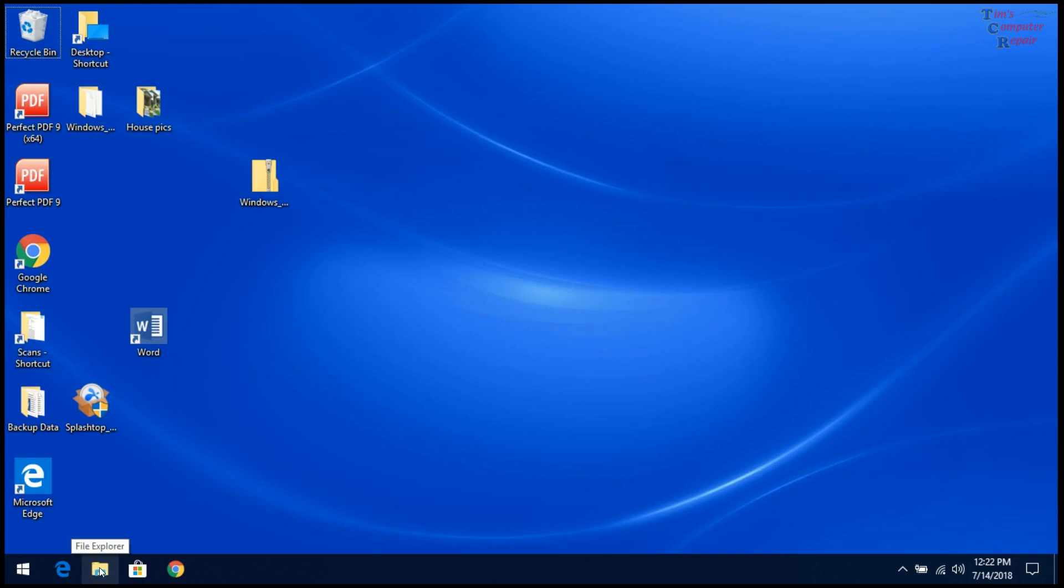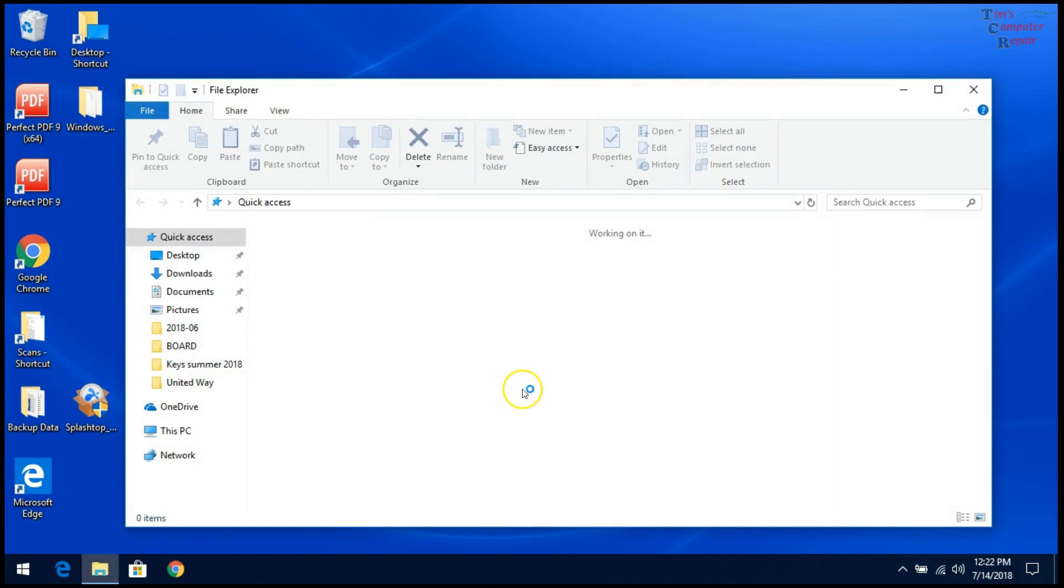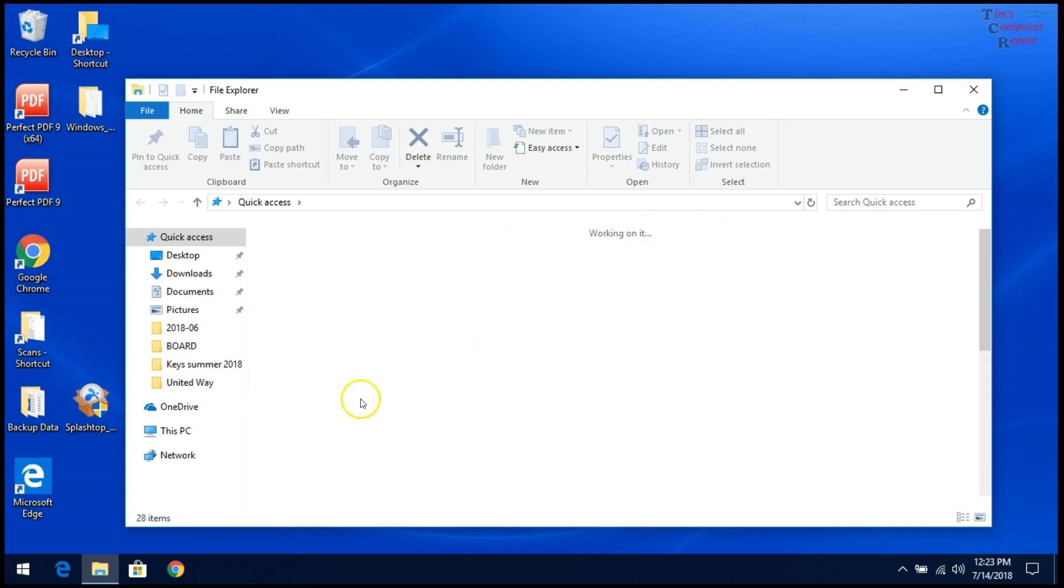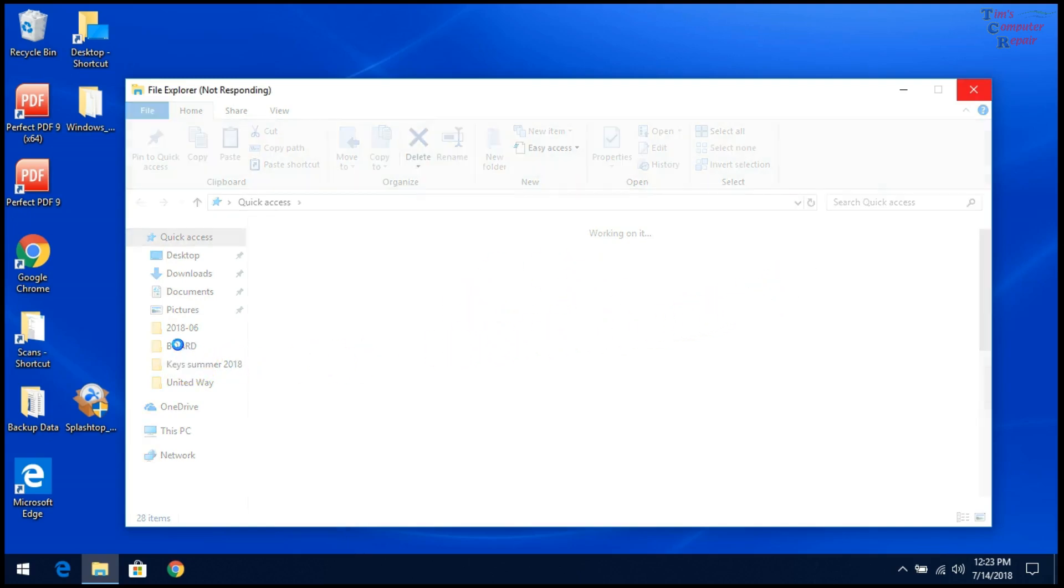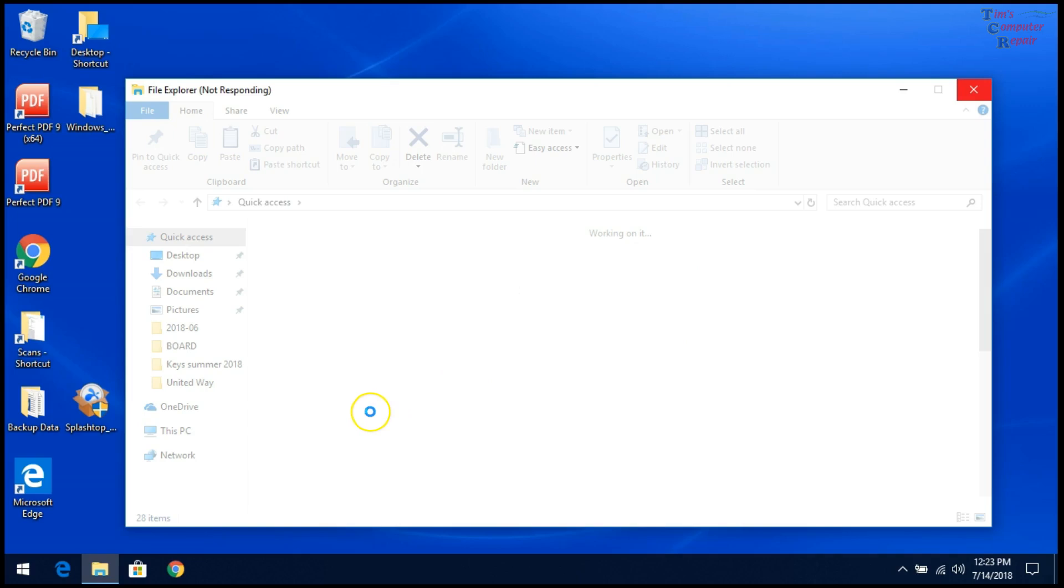So when we click it, it comes up but it hangs with 'working on it' showing and doesn't ever proceed from there. You start getting the spinning circle, and if you try to click anything on the side, everything just crashes. Then you get the File Explorer not responding error.